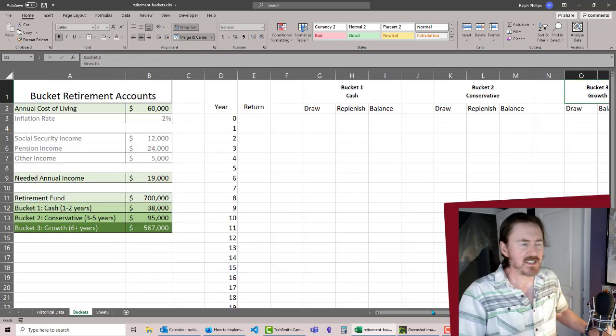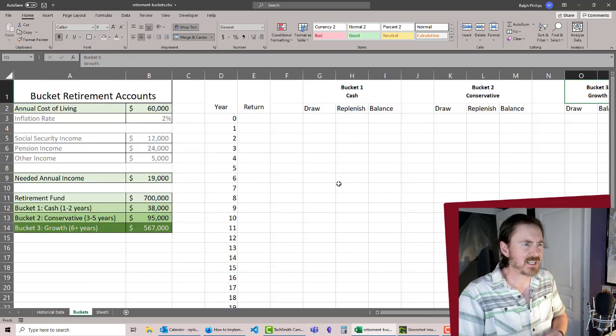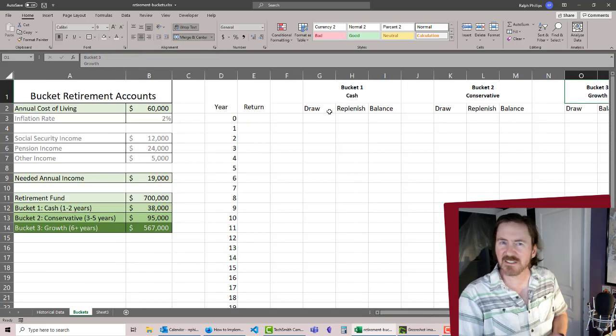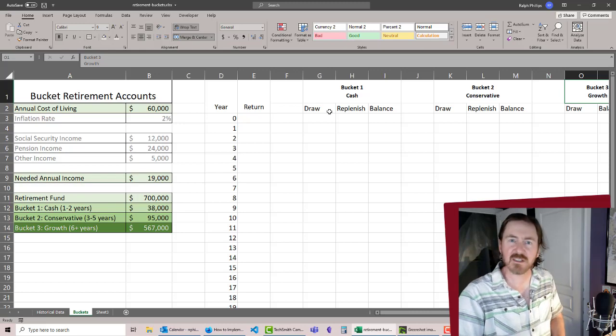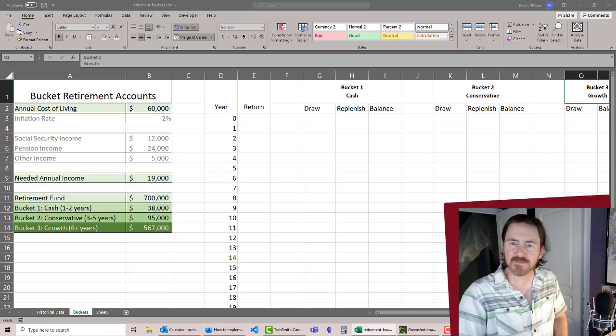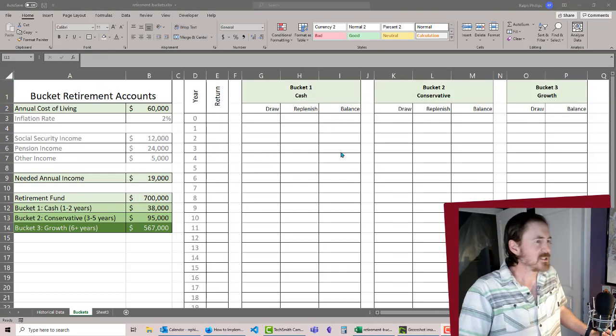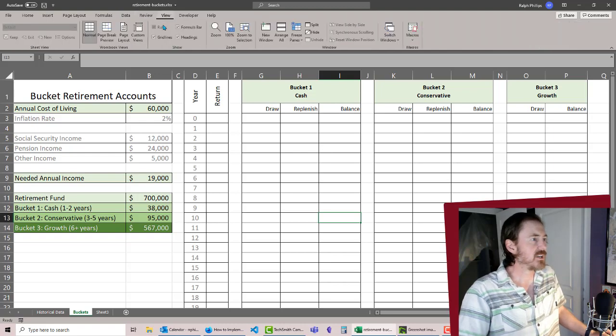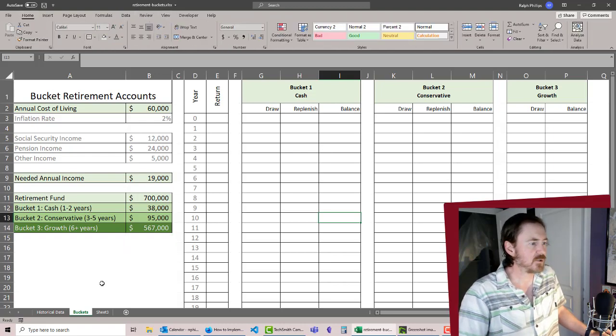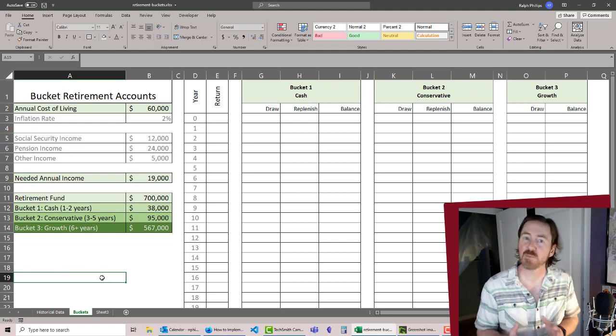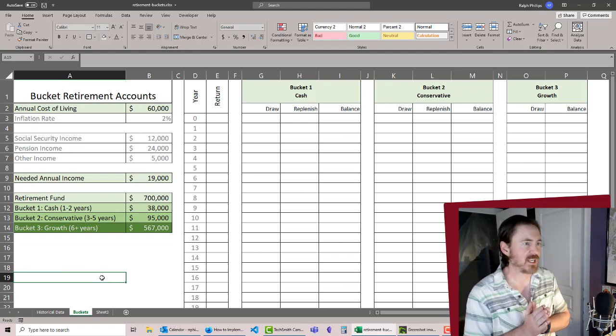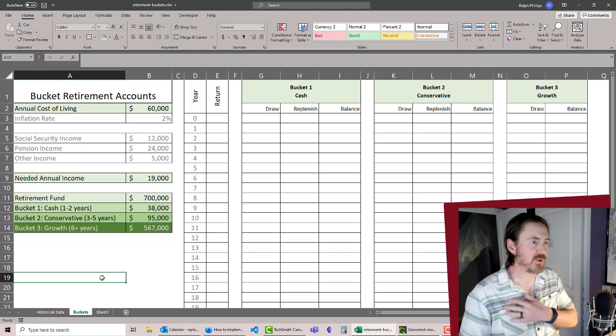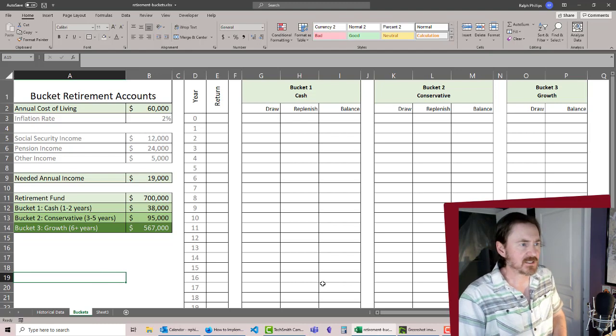I think I'll take a quick second and just kind of clean up some of these columns and add some borders and stuff like that. I'll go to view and let's get rid of the grid lines as well. Now we've got it a little bit prettier to look at our data. Let's go ahead and start off with bucket number one.